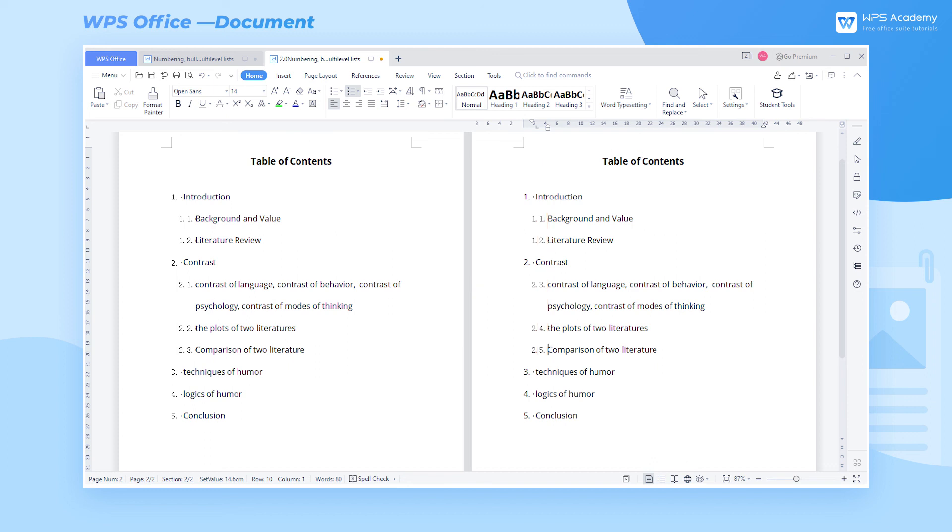For more practical skills on Bullets and Numbering, please visit the website of WPS Academy.